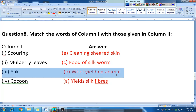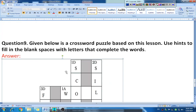Question nine: draw the grid in your notebook. If it is not possible to draw the blocks, you can directly write the answer — for example, write the clue such as 'thorough washing,' 'animal fiber,' or 'long thread-like structure' and write the answer in front of it.